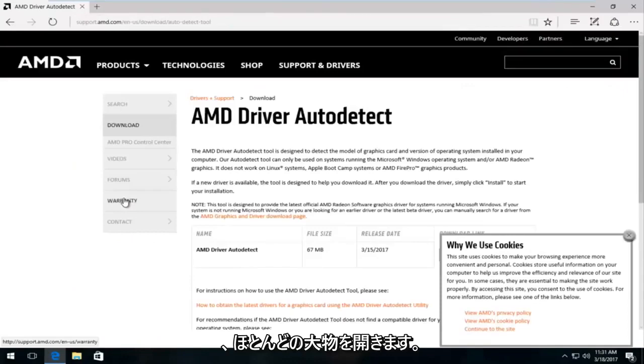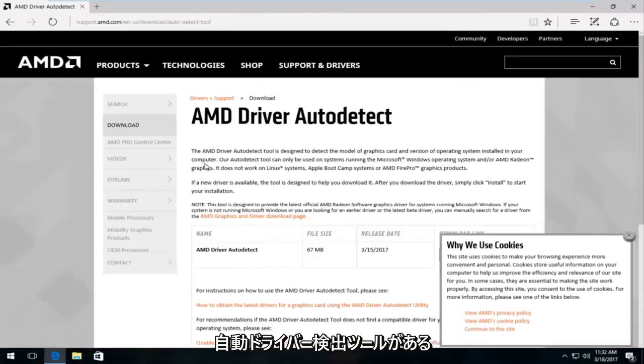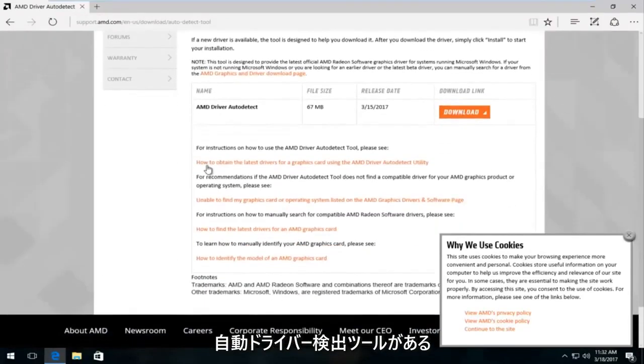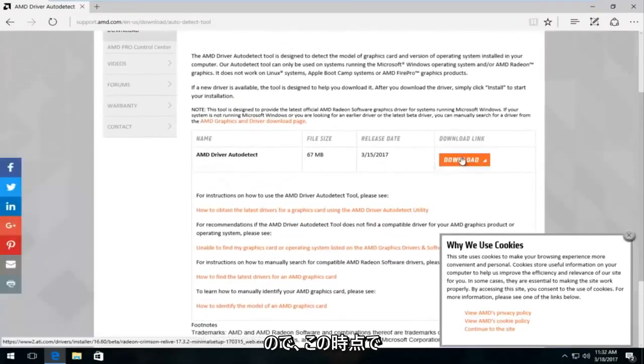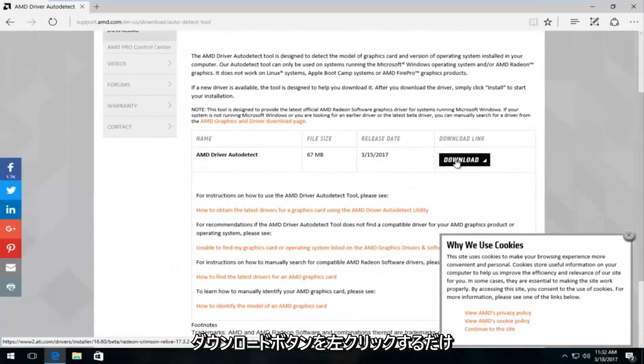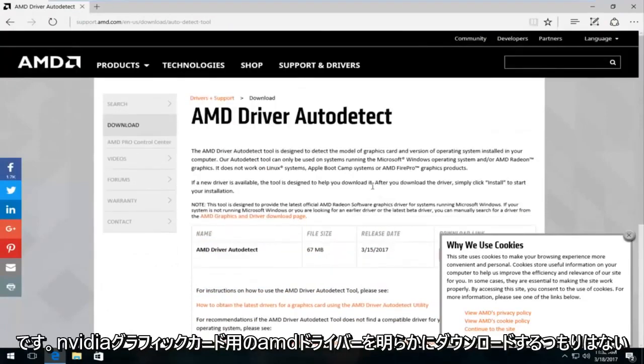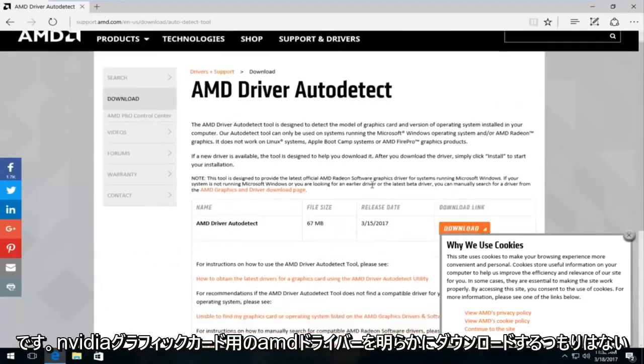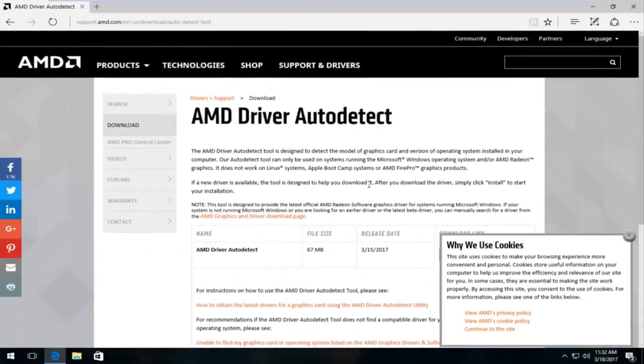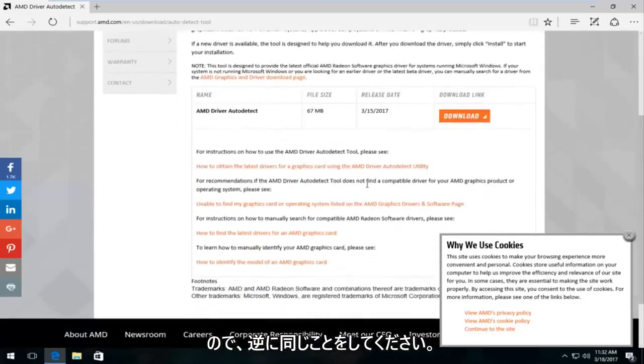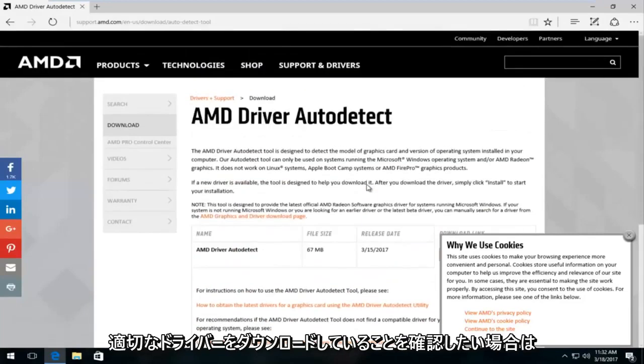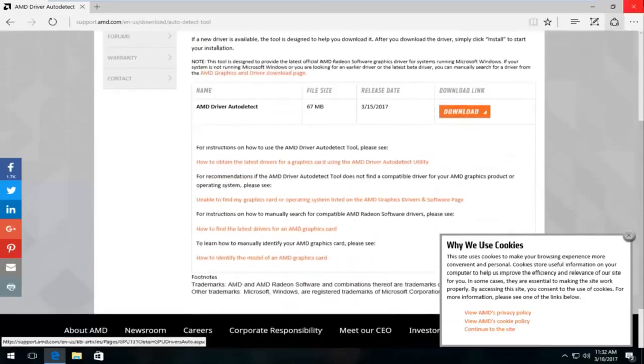And most of the big guys do have an automatic driver detection tool. So at this point you would just left click on the download button right here. Keep in mind, you're not going to obviously download AMD drivers for Nvidia graphic cards and the same in reverse. So you want to make sure you're downloading the right drivers.